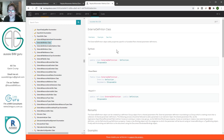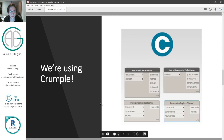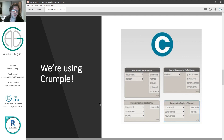The good news is that I've actually built some custom nodes in my package to do this for you, so we're going to use those today. We're going to be using my custom package, Crumple, which is available on the Aussie BIM Guru GitHub under a subfolder called Crumple. We're going to use four specific nodes from the package today.